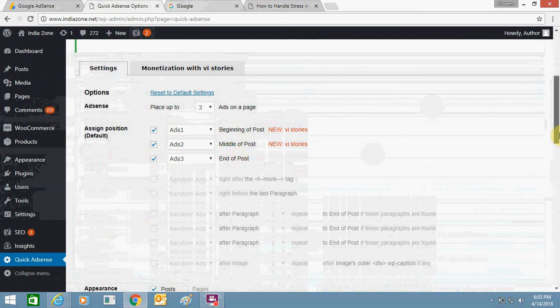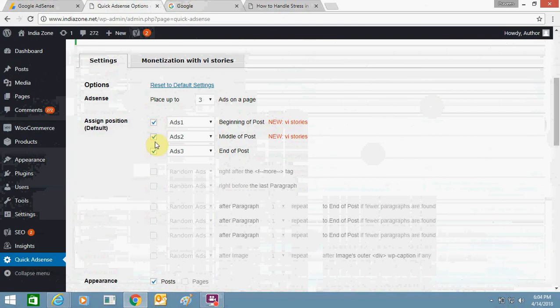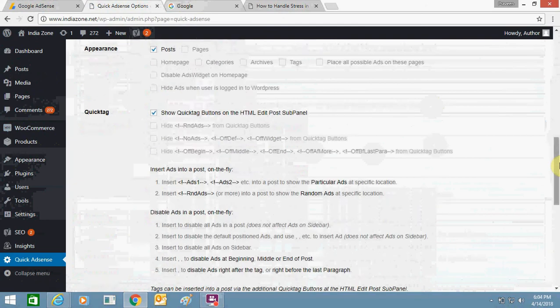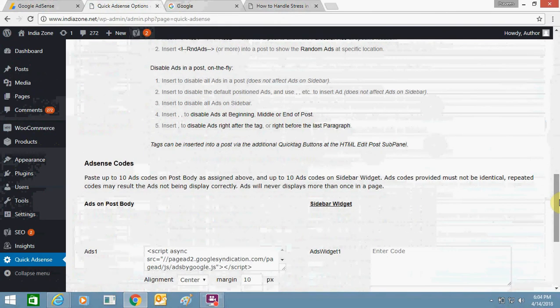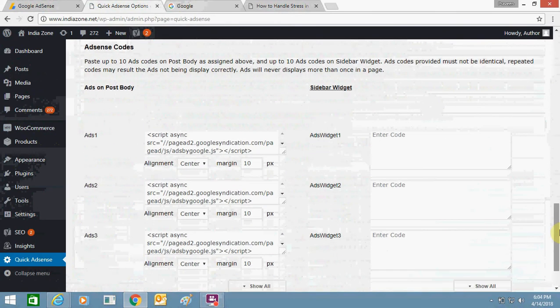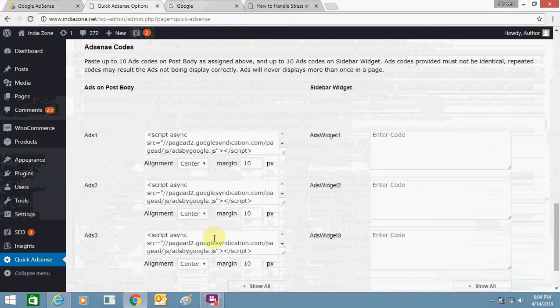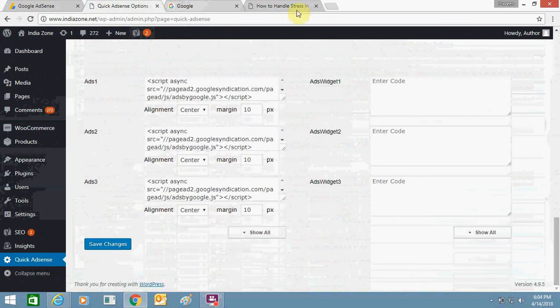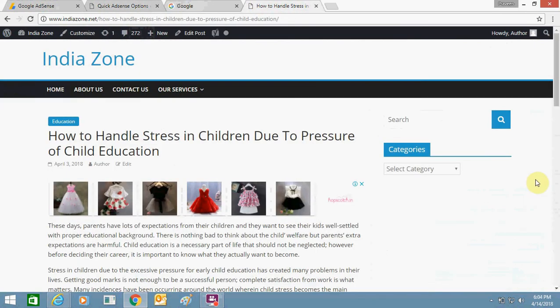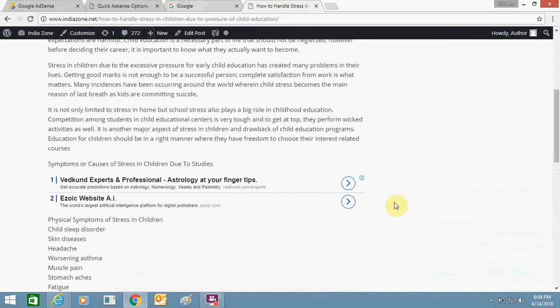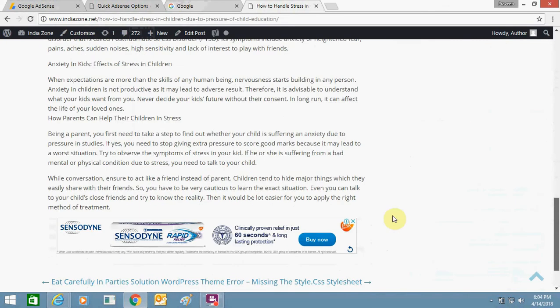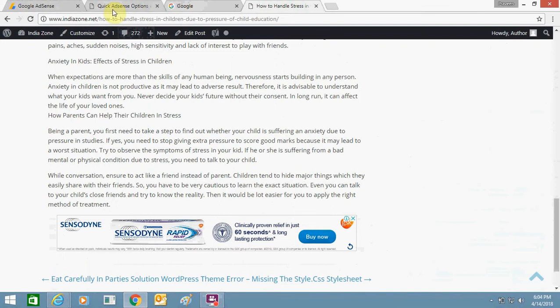You just need to check mark all of them. Here you can see Ads 1, Ads 2, Ads 3 - you need to create the coding. You can select center, left, or right as per your desire. I have selected center so at the top of the page you can see my first ad is at the top of the page, the second is middle, and third one is at the end of my post.